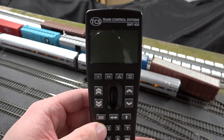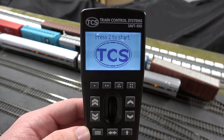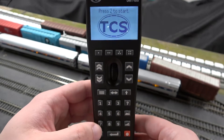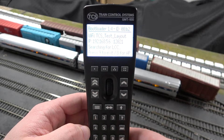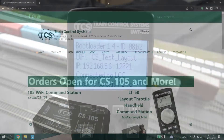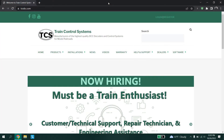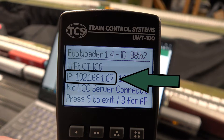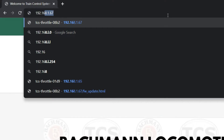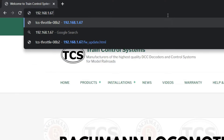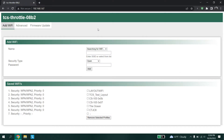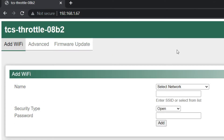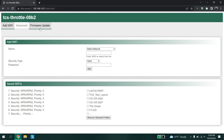Here is a reminder of how to enter into the bootloader: start the throttle and instead of pressing button 2 like it says on the screen, press button 7. Open your favorite web browser and type in my.tcsdcc.com — this is the website address of your throttle — or type the IP address shown on the screen into the address bar. The throttle has its own hosted built-in web page that your computer will connect to. At the top of the screen you will see three tabs. The firmware update tab will only show up in bootloader mode.